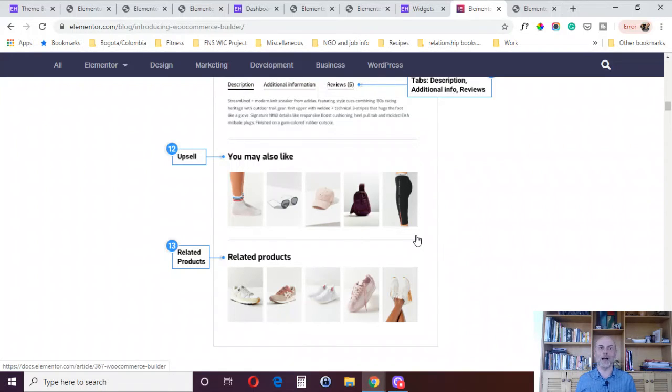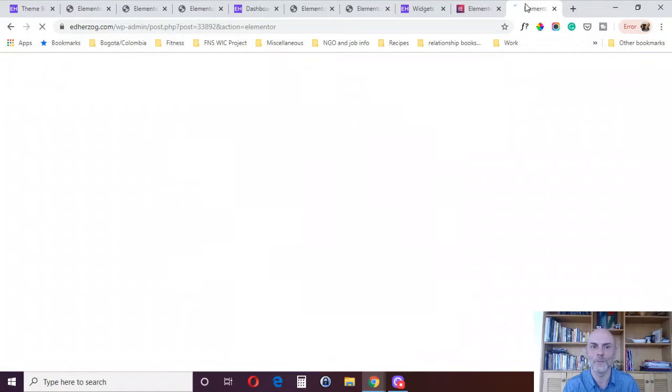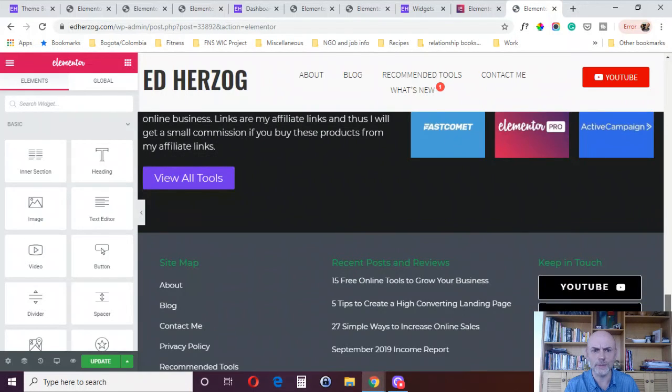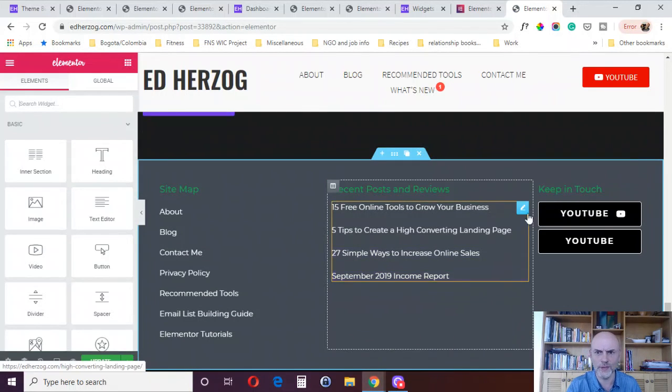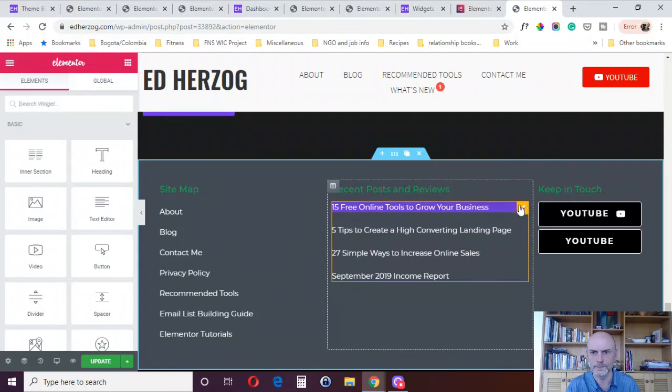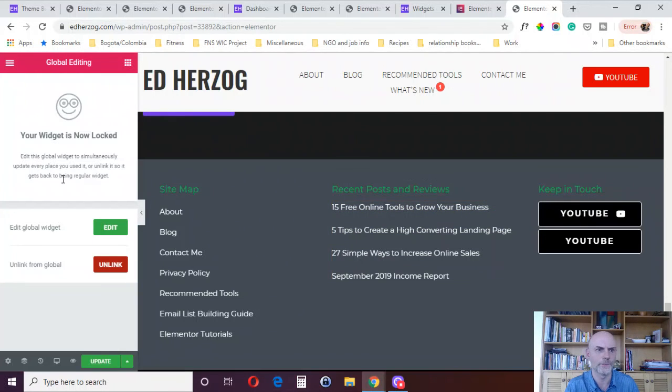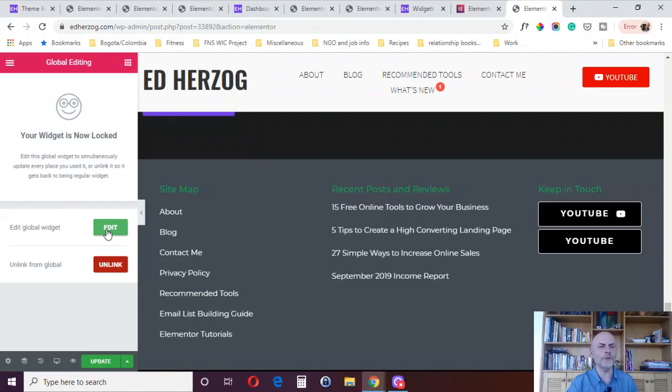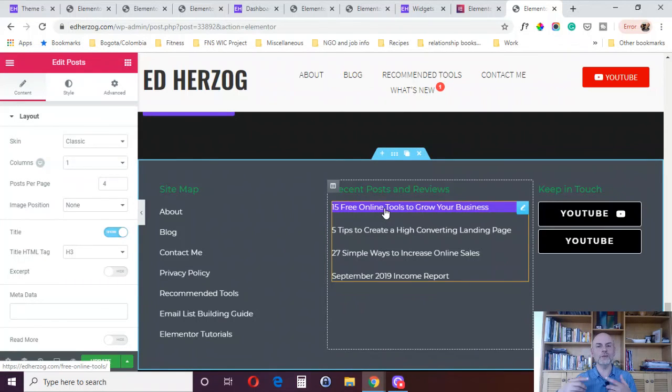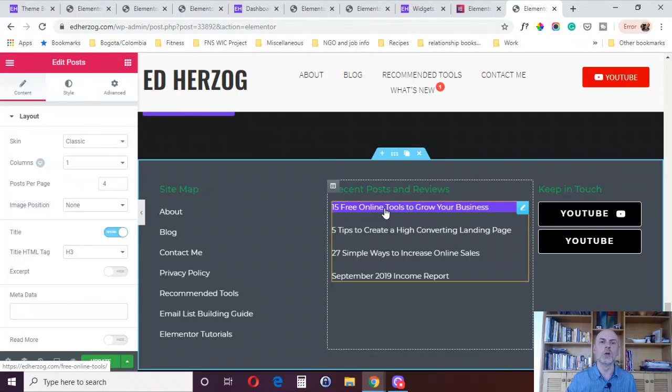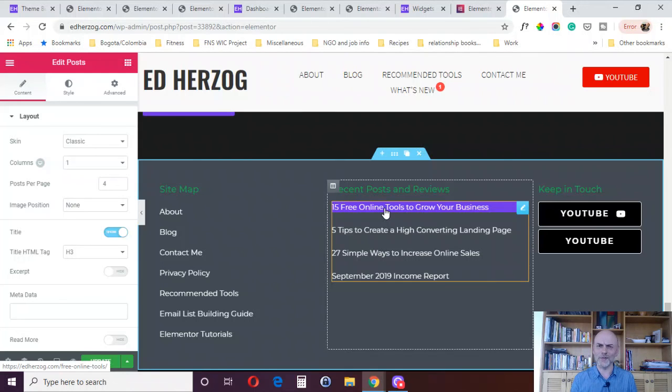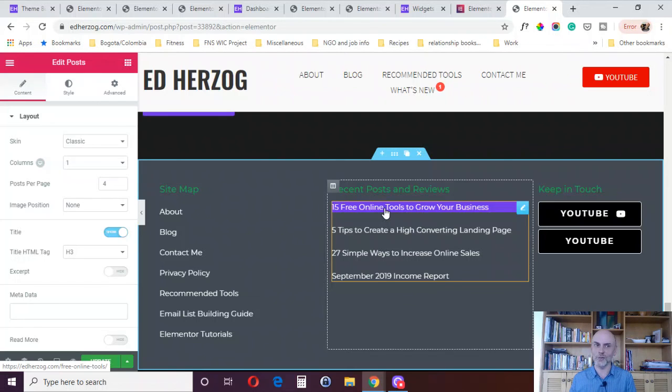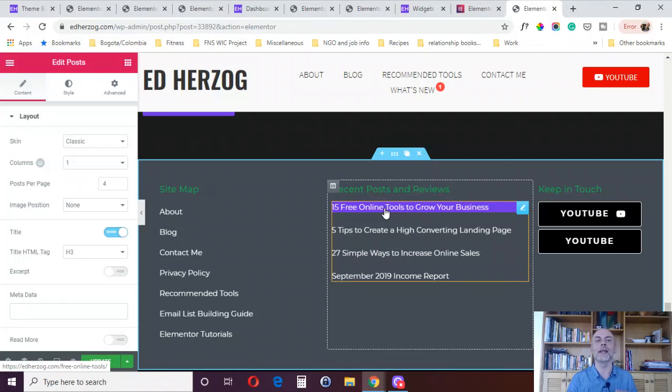Reason number 10 to buy Elementor Pro are global widgets. Let me show you those in action. Right here, for example, is a global widget. If I click on that, it says your widget is now locked. I can either edit the global widget or unlink it from global. If I edit, what it means is anywhere I've placed that global widget, whatever change that I make here will get updated throughout my website. Instead of having this particular widget in seven different places in my website, and every time I update it, I've got to go to seven different places, remember where those places are, and edit each of them individually. No, you save it as a global widget, you find it in one of those locations, you edit it, and it updates everywhere.